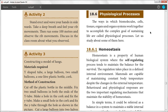Our cells, the tissues, the organs, the organ systems are all working together. That is called a physiological process.